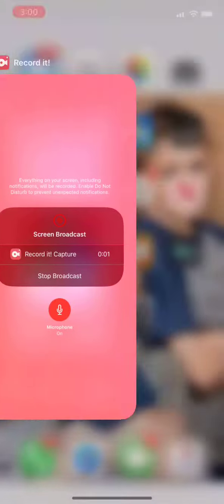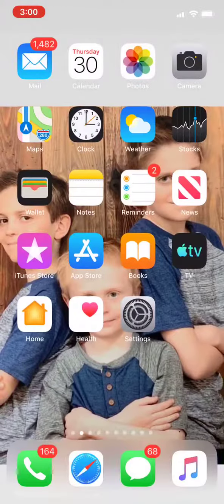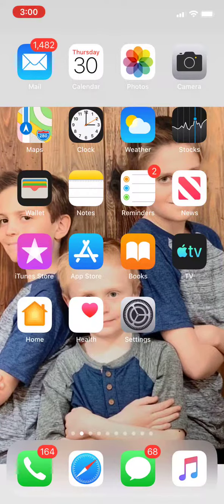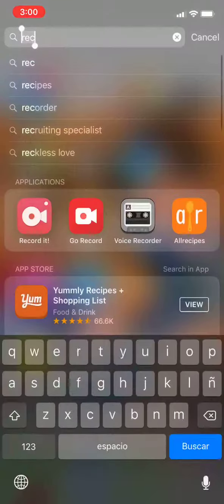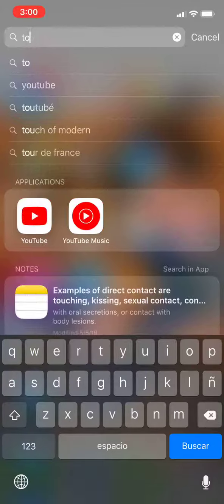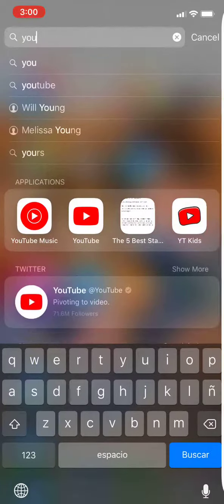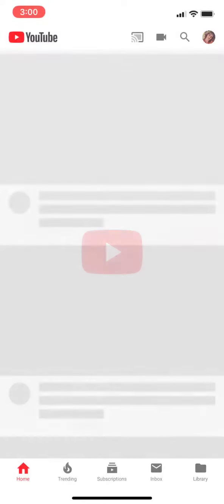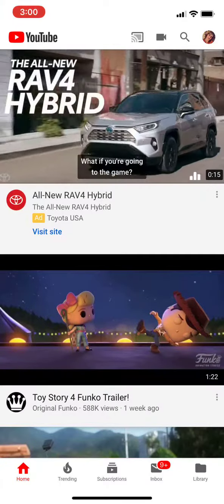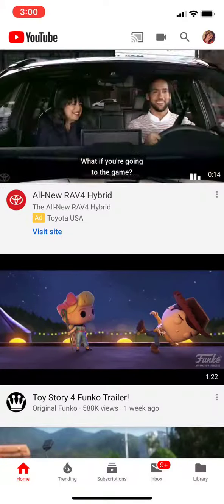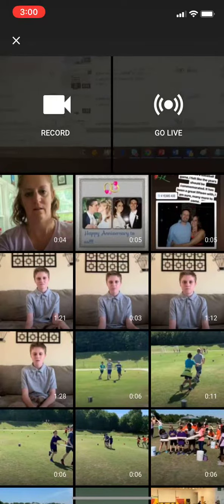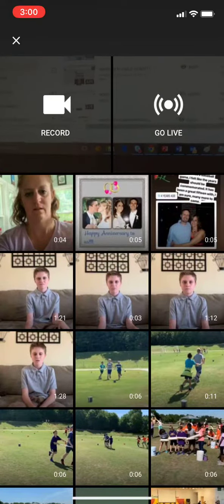I'm going to show you how to upload something to YouTube. This is the home screen of my phone. I'm going to go into YouTube and click on it. Then I'm going to click up at the top — it looks like a little camera — and find the video that I want, which is this one right here.